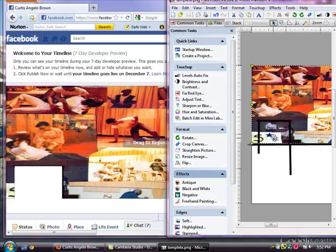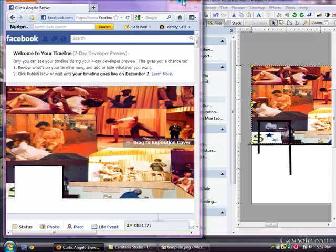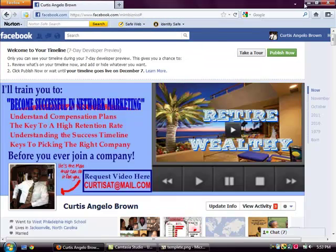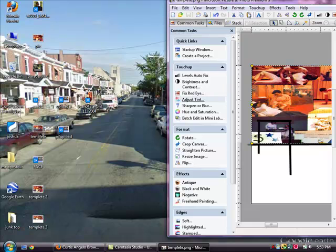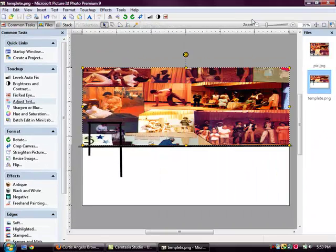Everything in here is blocked out. There's the text. There's everything up here. There she is up here. So everything is fine. So I'm going to go back, cancel the changes. Now you're ready to make your picture. We've got your template saved.